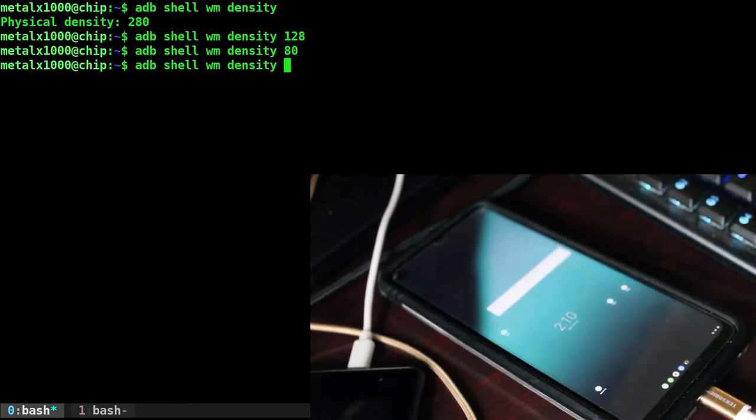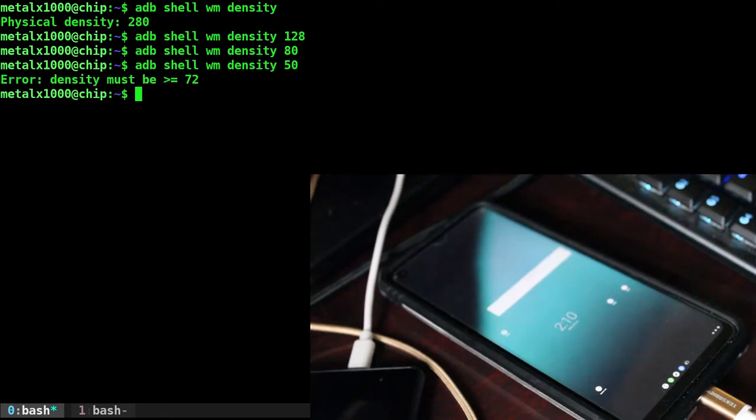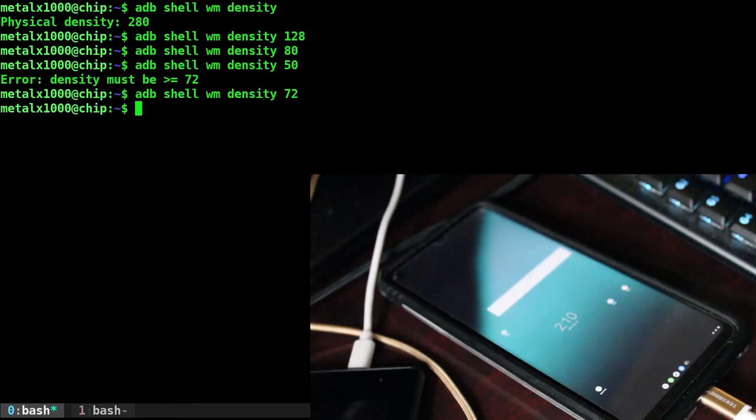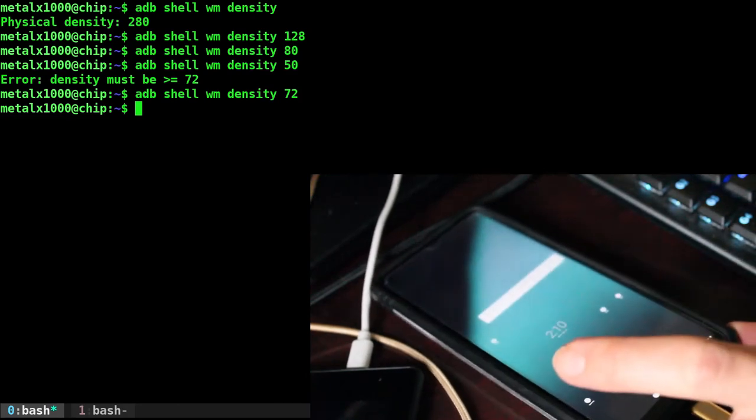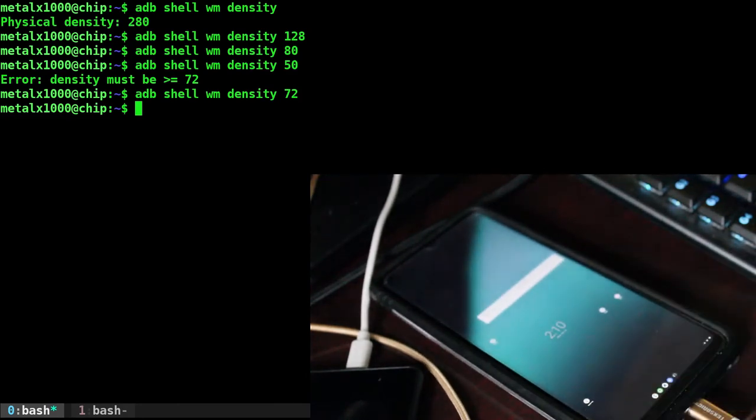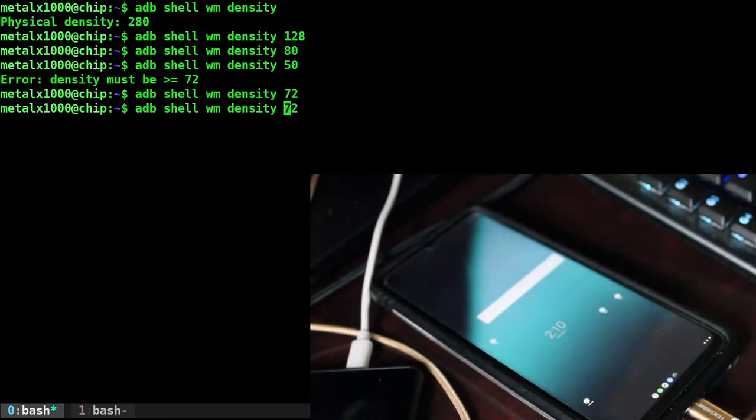If you try to go really low, though, let's say 50, at least on this device, it's telling the density must be equal to or greater than 72. So that's as dense as we can go. And you have these teeny tiny icons, just like if you were to turn the resolution way up on a desktop machine.